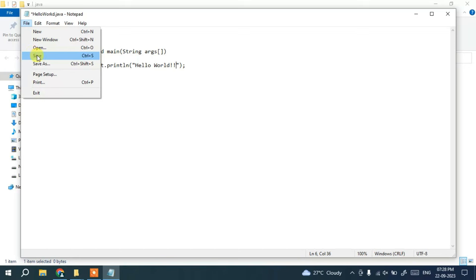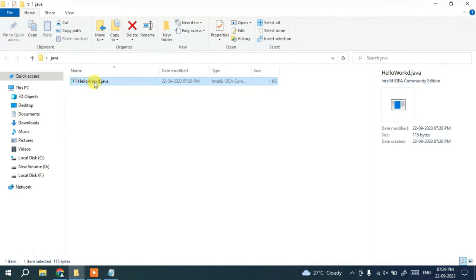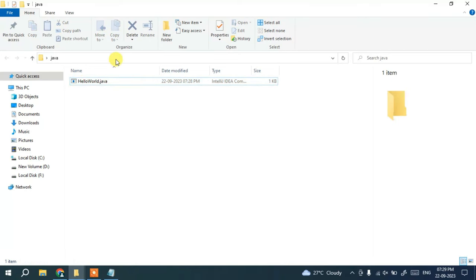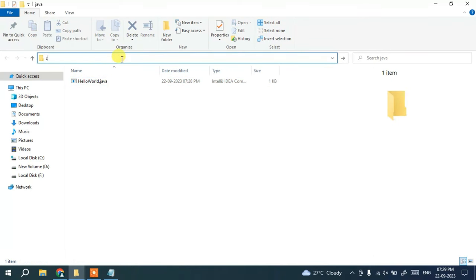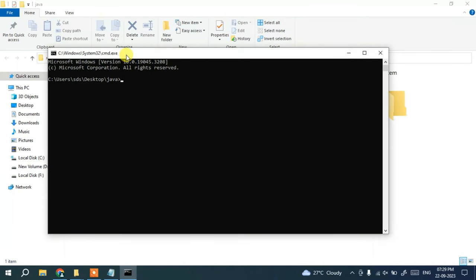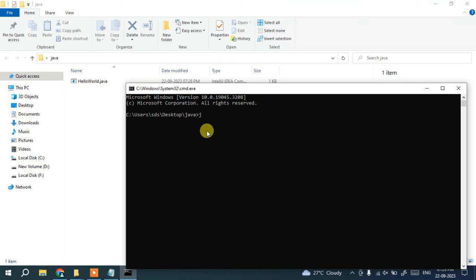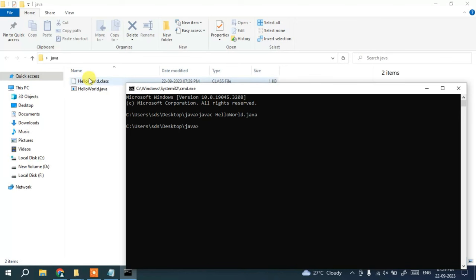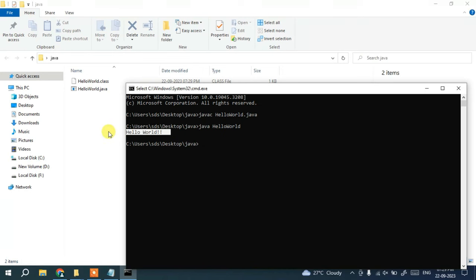There was a spelling mistake in the file name, so correct it to HelloWorld. Go to the address bar of the folder, type 'cmd', and hit Enter — this opens the Command Prompt in that directory. Type 'javac HelloWorld.java' and hit Enter. The program is successfully compiled and it generates a HelloWorld.class file. Now type 'java HelloWorld' — that is our class name — hit Enter, and the output 'Hello World' is displayed on the console.